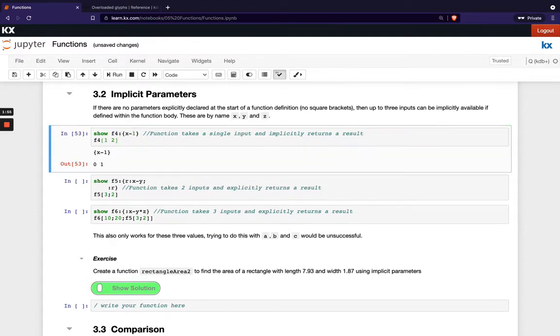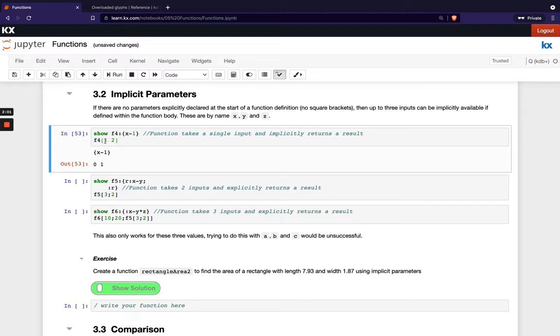So you can see here what happens. This is just showing how the function looks. It's X minus 1 and when I run it across a list it's reducing both those values by 1. So for example if this was just one value that would reduce to 9.